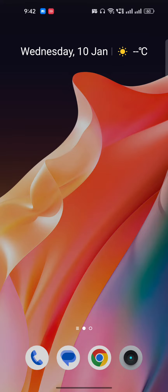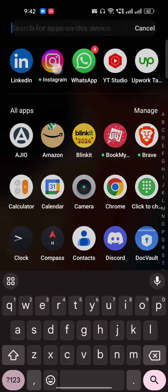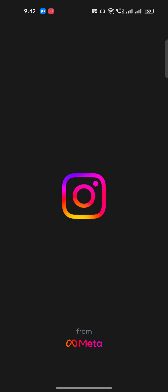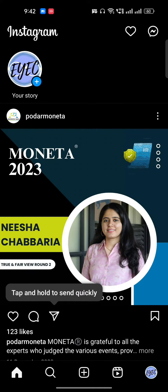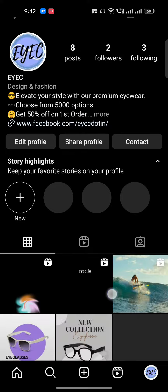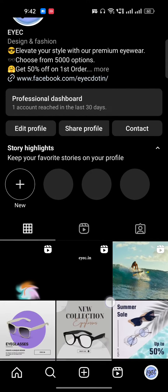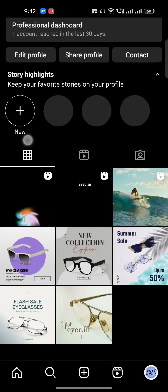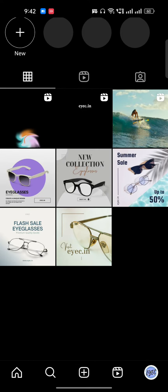Hi guys, in this video I'm going to show you how to find out who shared your reels on Instagram. It's very easy, just follow my instructions. Open your Instagram and go to your profile icon which is on the bottom right corner. This is my business account.